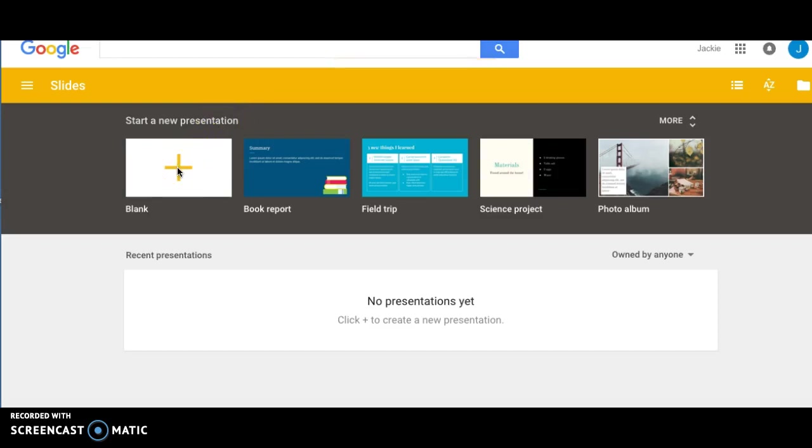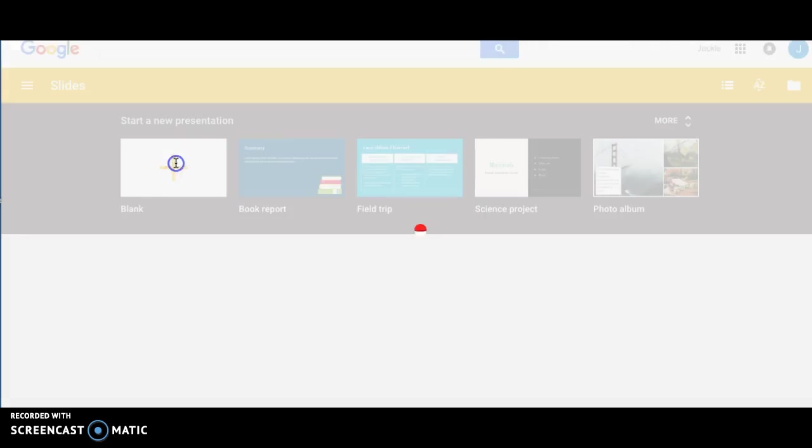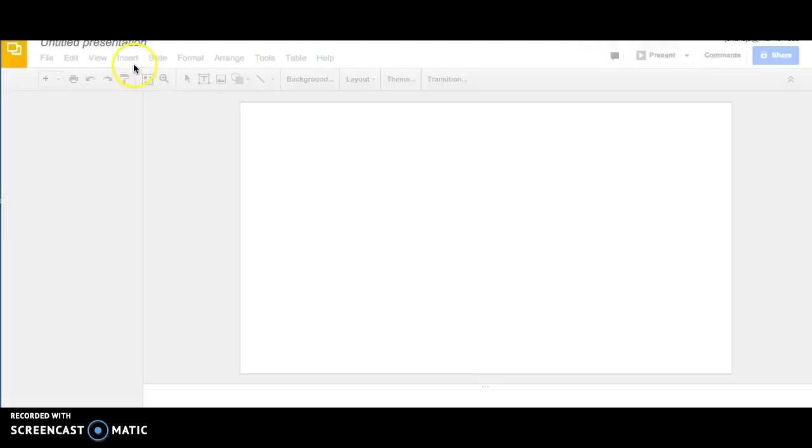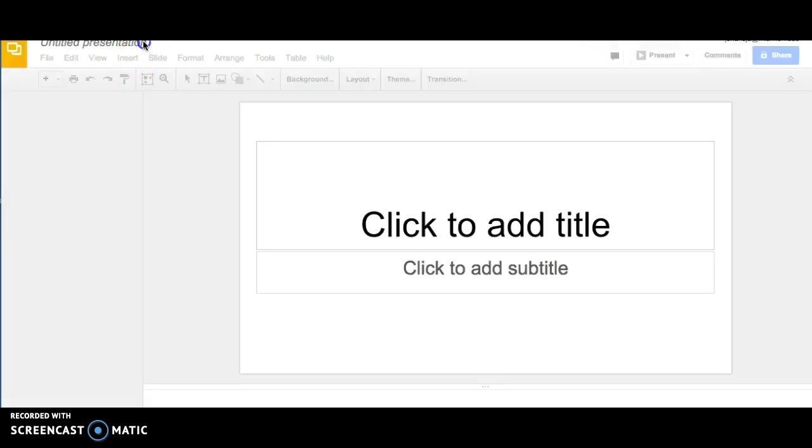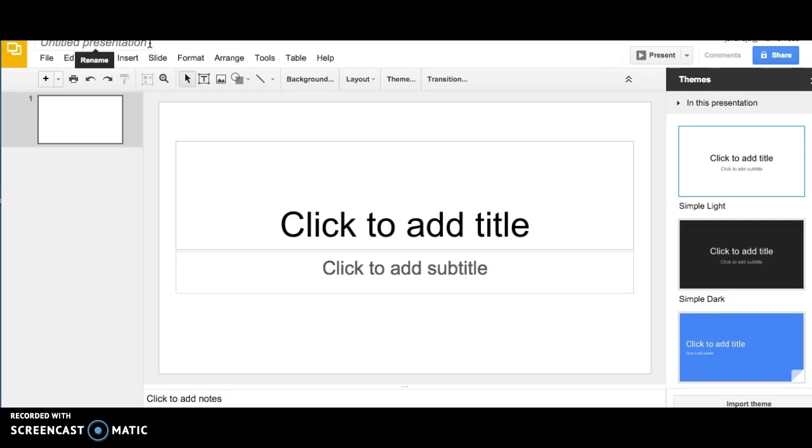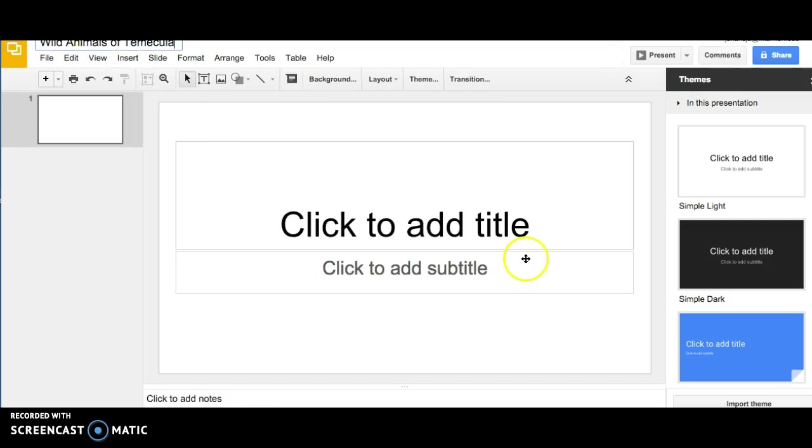To make a new slideshow in Google Slides, click the plus sign to start a new presentation. In the upper left, title your presentation so you don't lose track of it later.